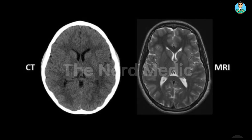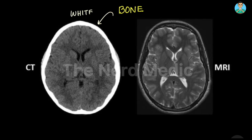One simple tip which can help you immensely in differentiating the two is looking at the cranial bone. In the case of CT scan, as you can see, the bone is white in color. However, in the case of MRI, the bone appears darker.